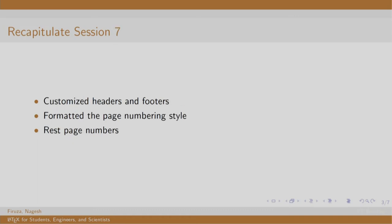In session 7, we concentrated on customizing the header and footer using pagestyle and thispagestyle commands, reset page numbers using setcounter command, and change the page numbering style. Some examples are Arabic, Roman, alphabets, etcetera.